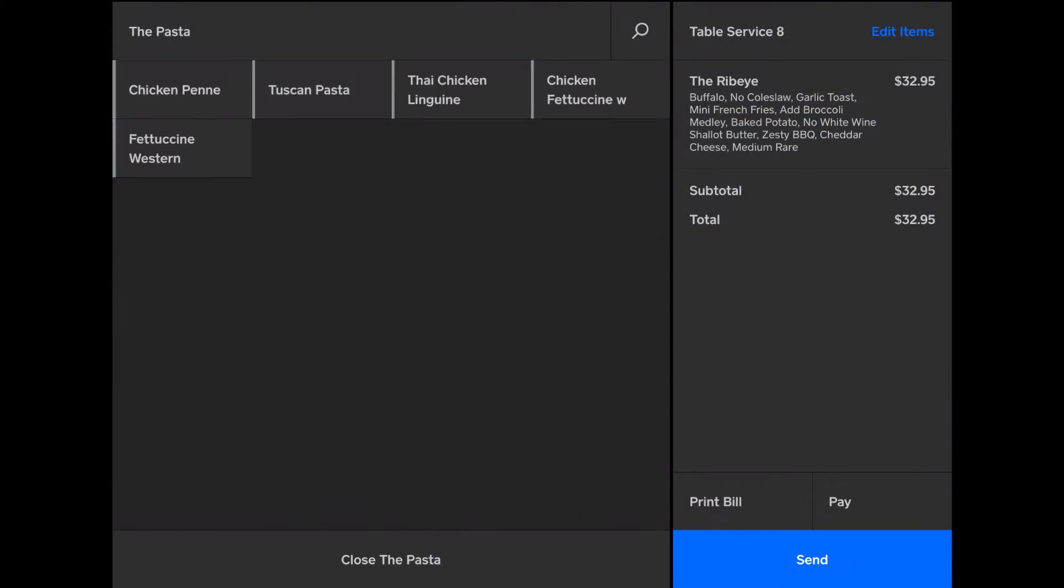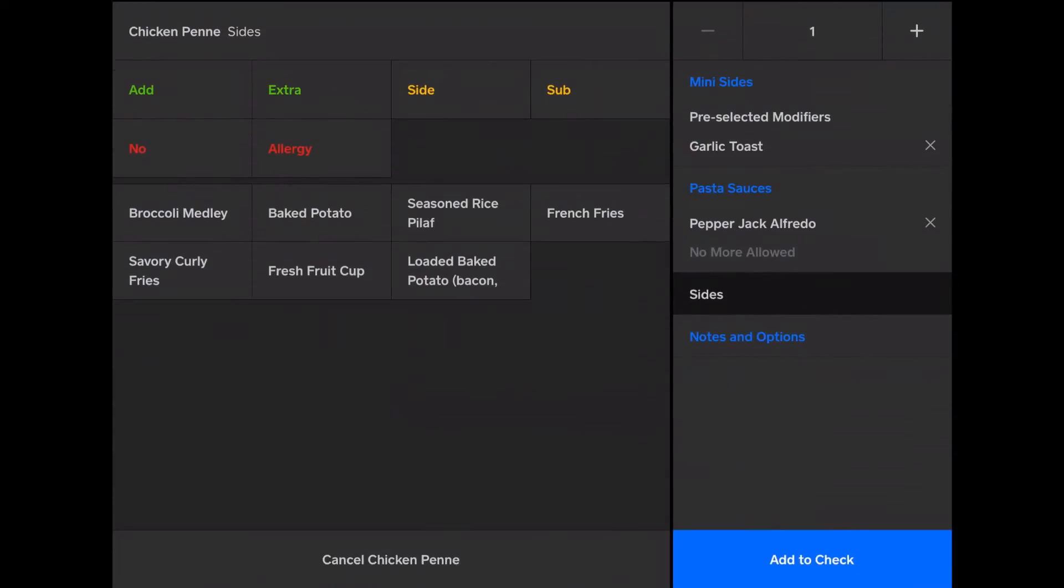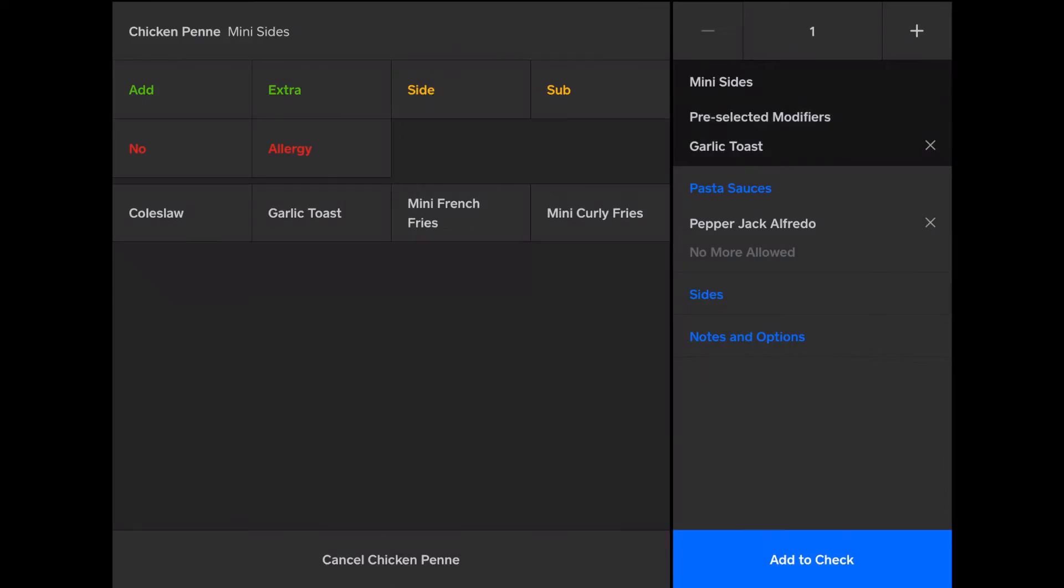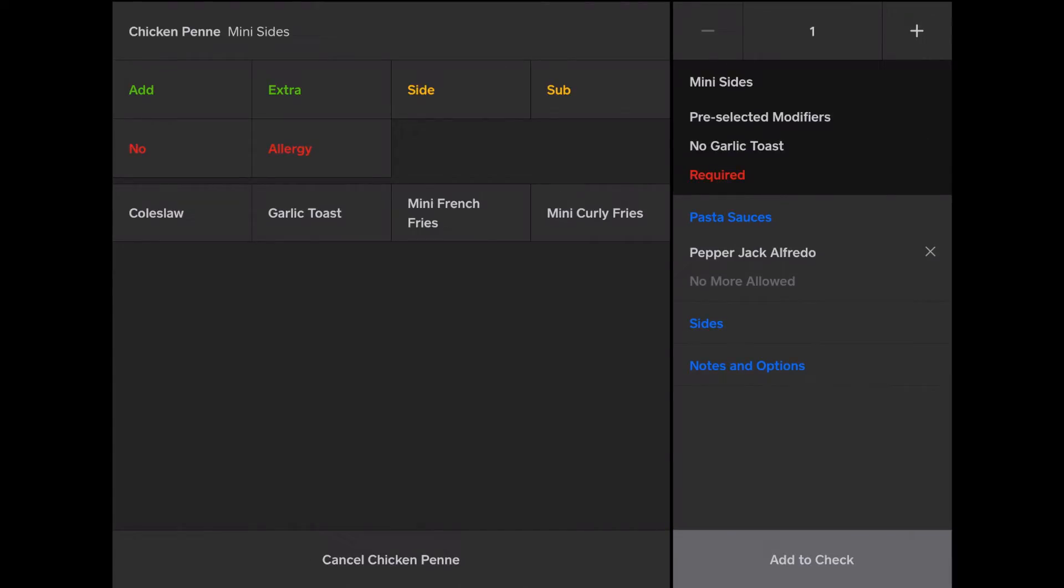Now I'm going to add pasta. I'll add the chicken pané. Keep it simple. We have the preselected mini side of garlic toast. But they would prefer to have coleslaw. Okay. So I'll remove garlic toast. Add coleslaw.